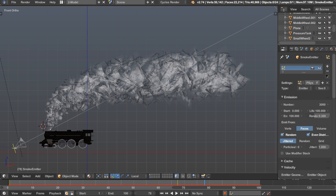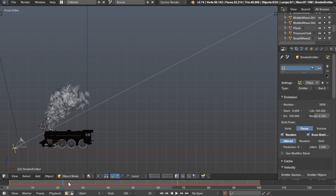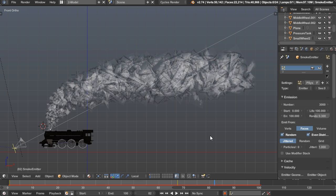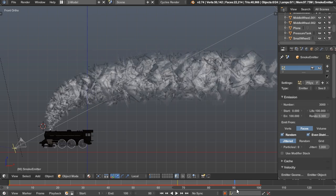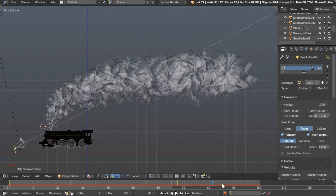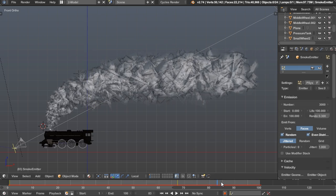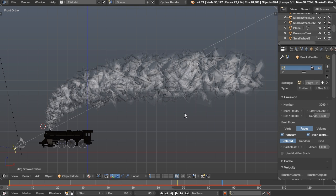There are a couple of things we need to look at to achieve this. One is particle size over lifetime — as the smoke comes out of the train it's very small, but it has to simulate dispersing throughout the air. Another is that you have to change the material properties over time to fade away. We don't want it to just disappear like it does in the viewport; we want it to fade away instead. We can do both of those inside of Blender.